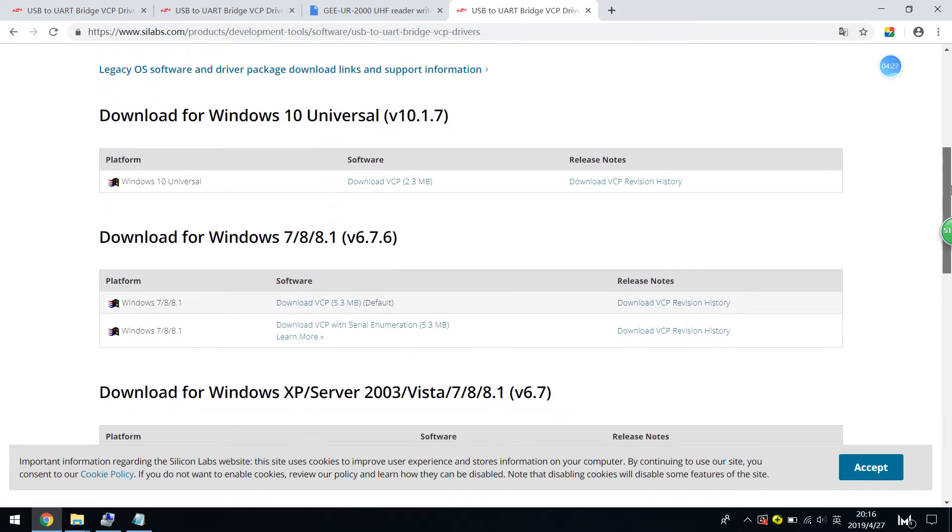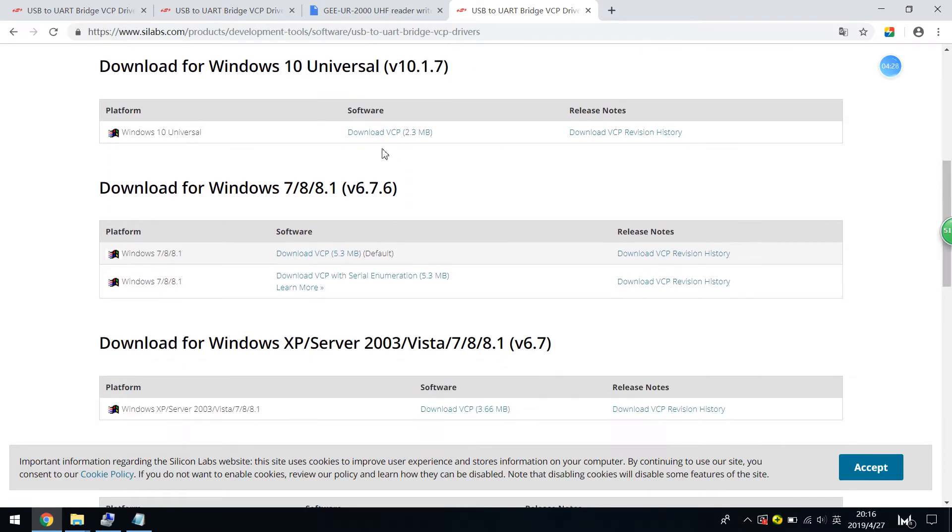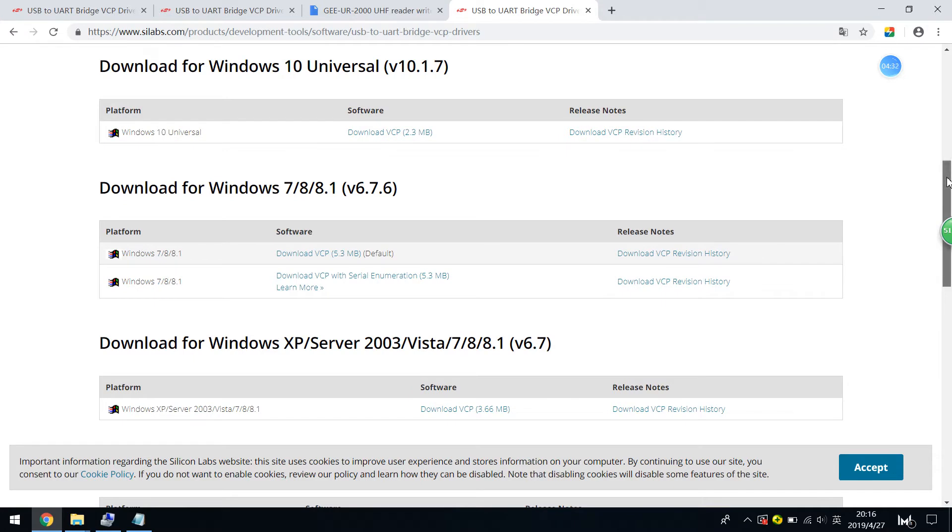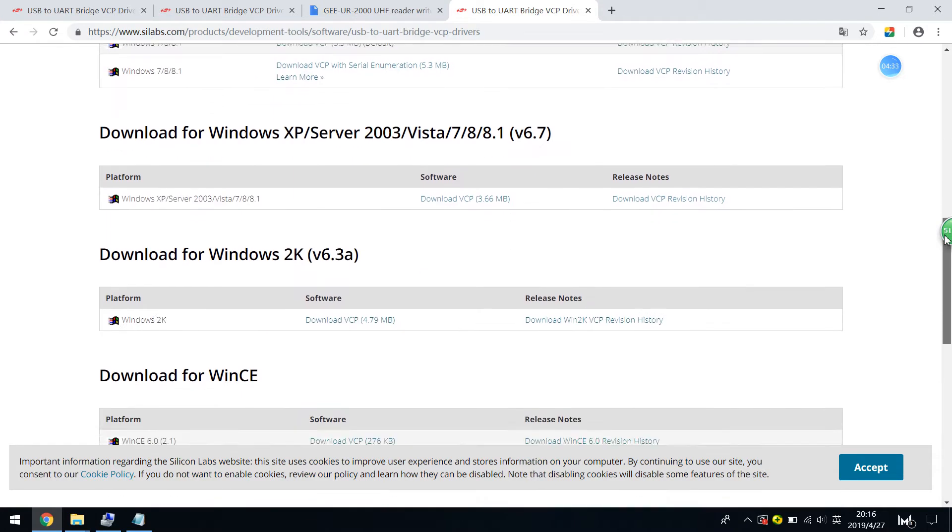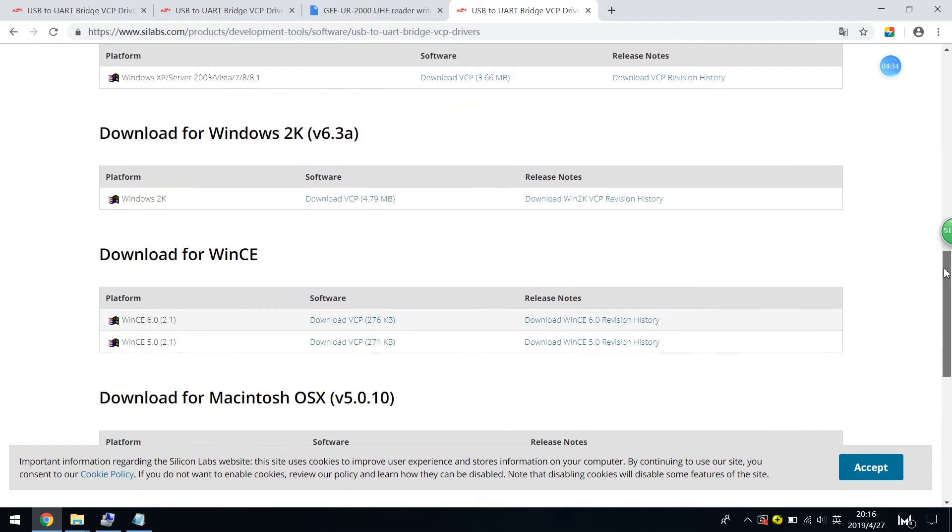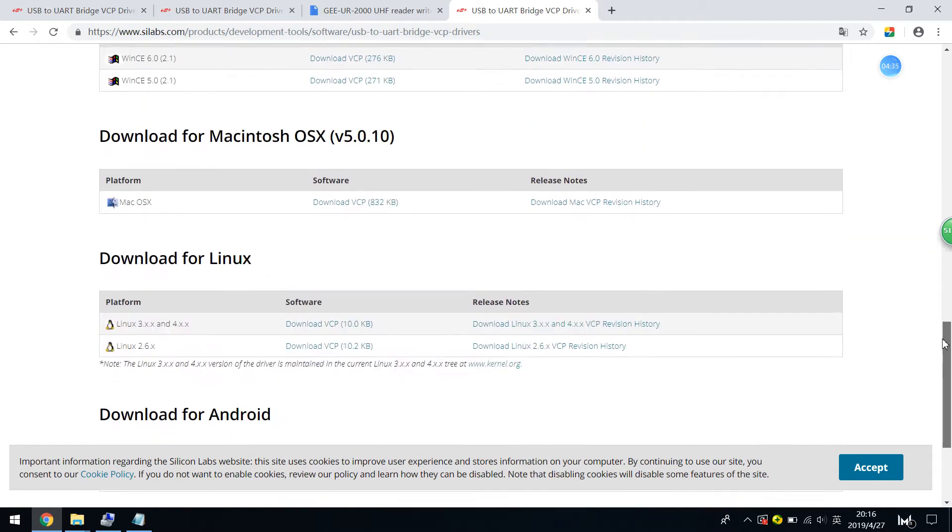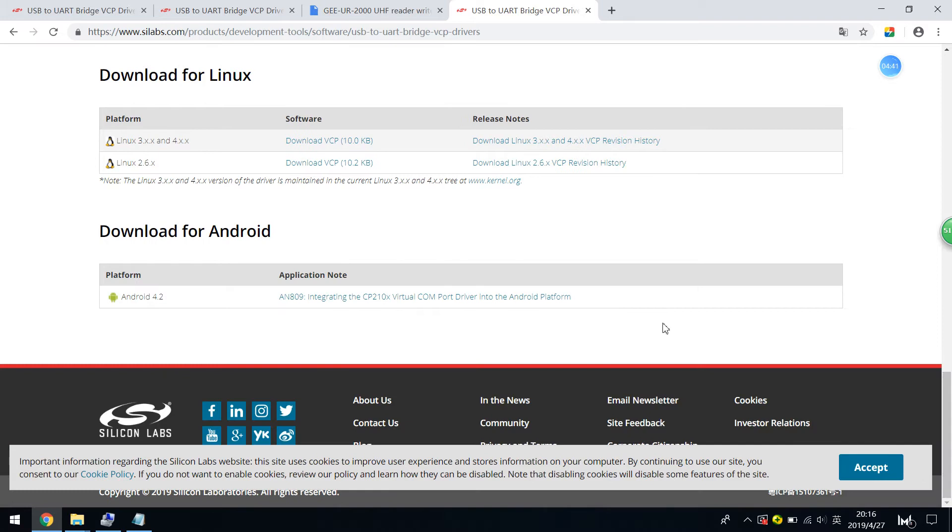For example, Windows 10, Windows 7.8, and Windows CE XP, and Mac OS, Linux, and Android.